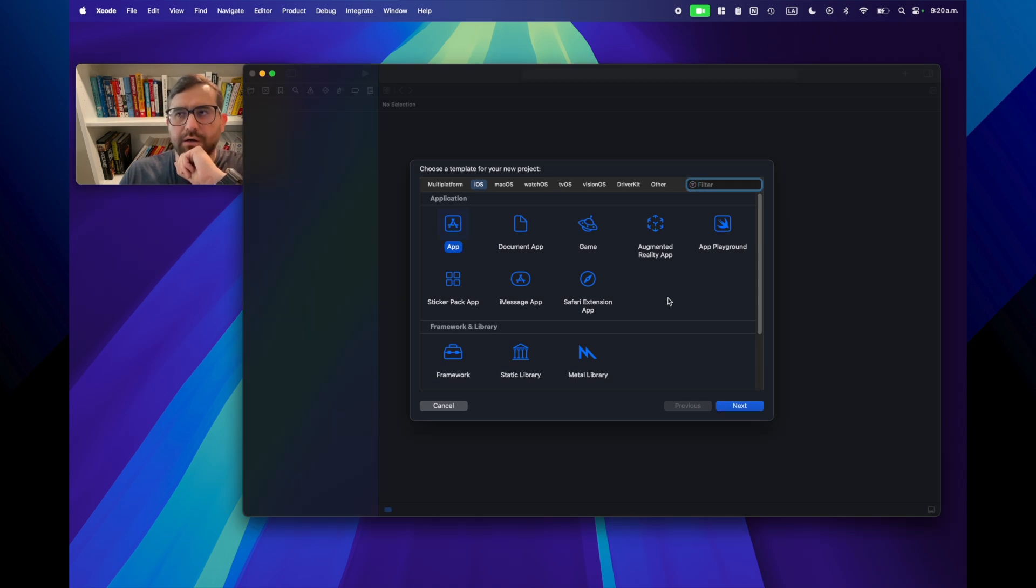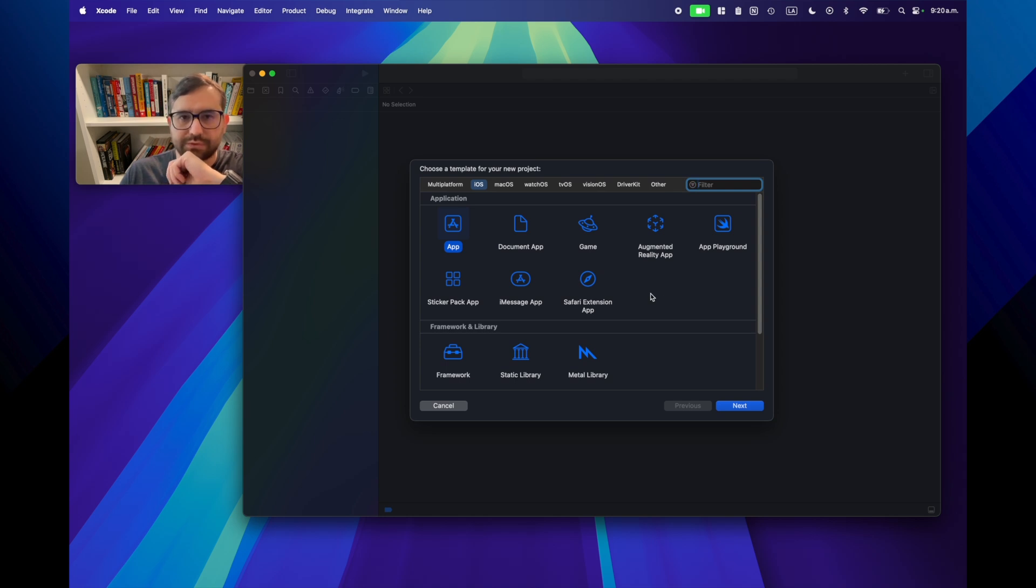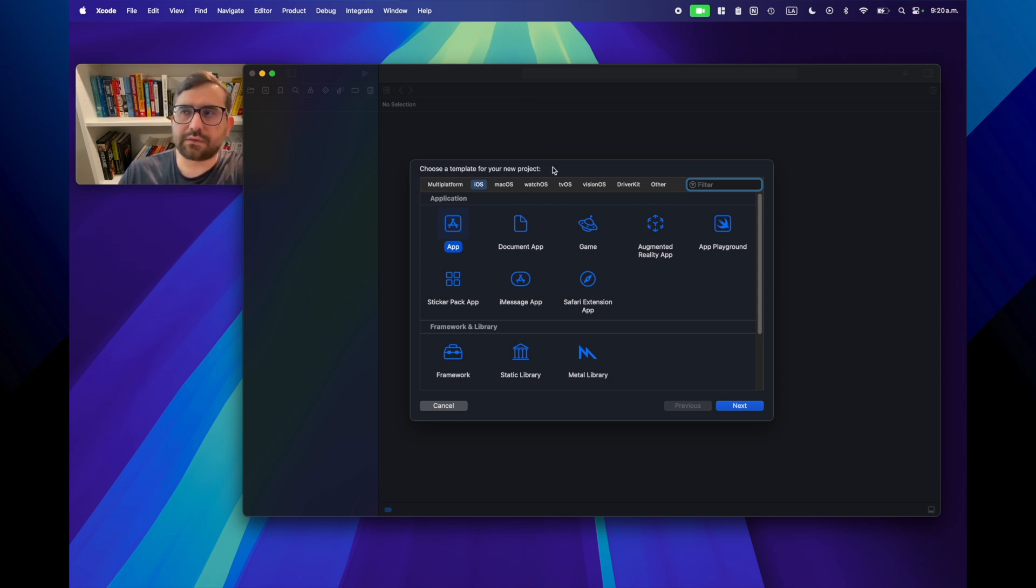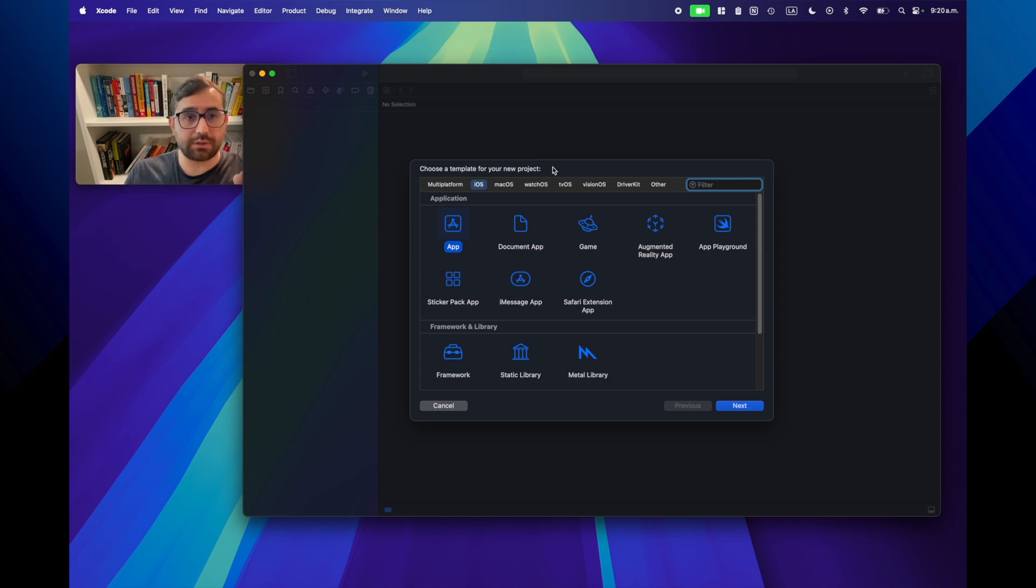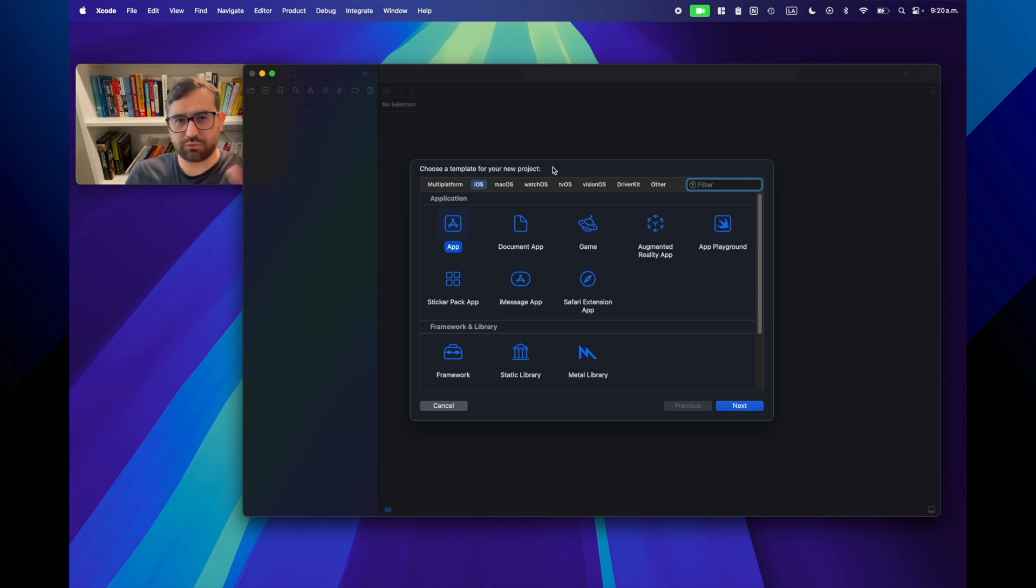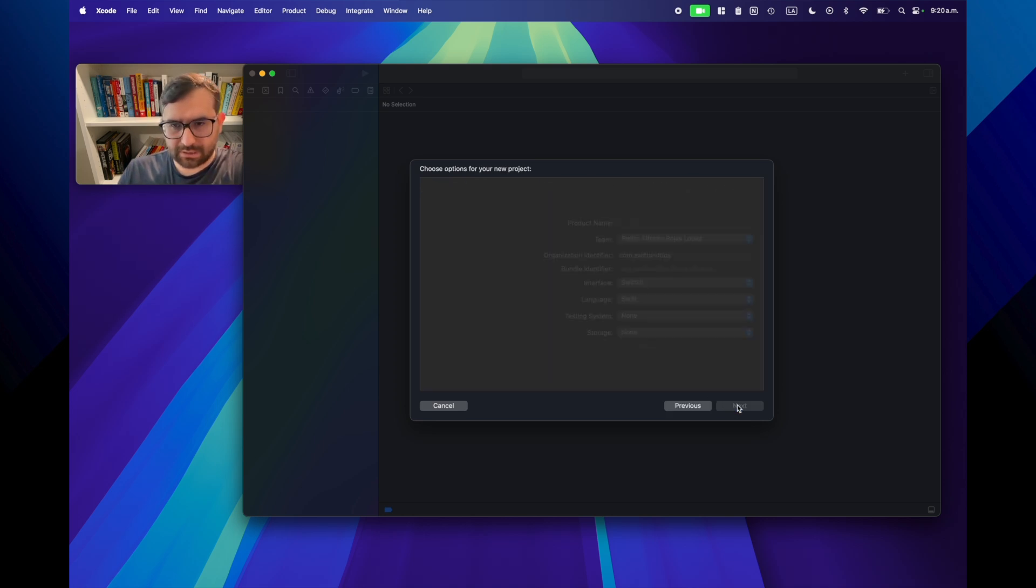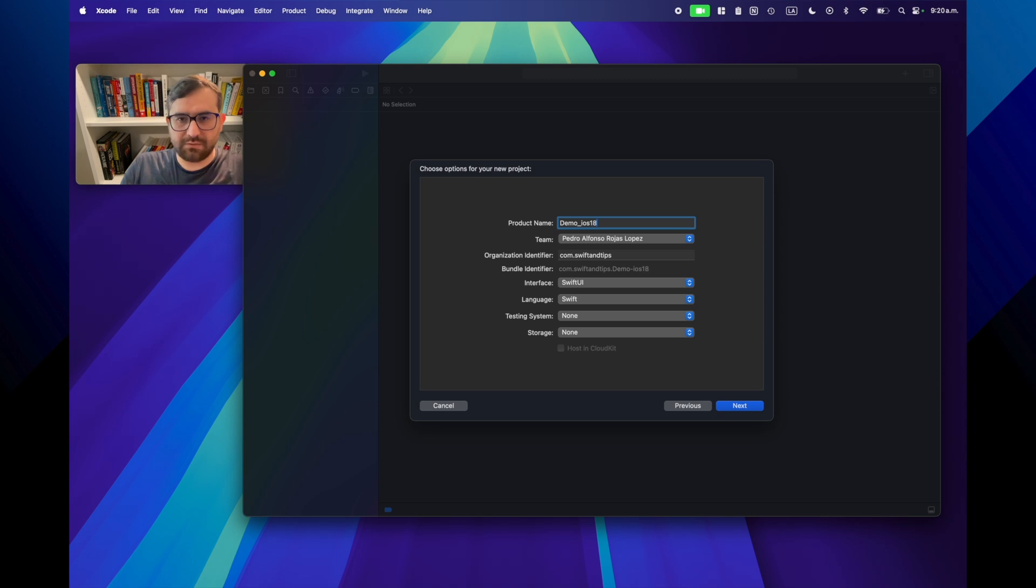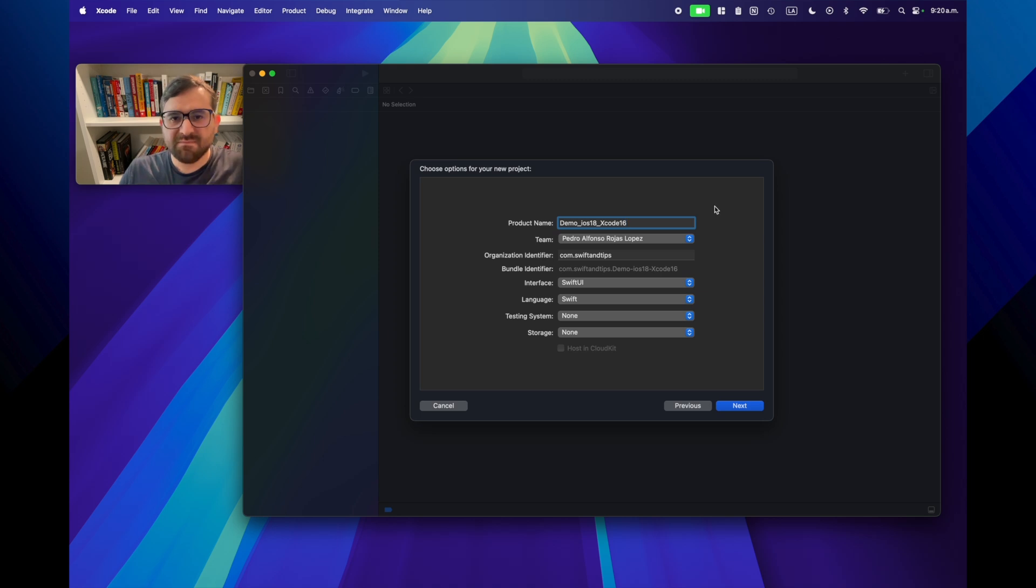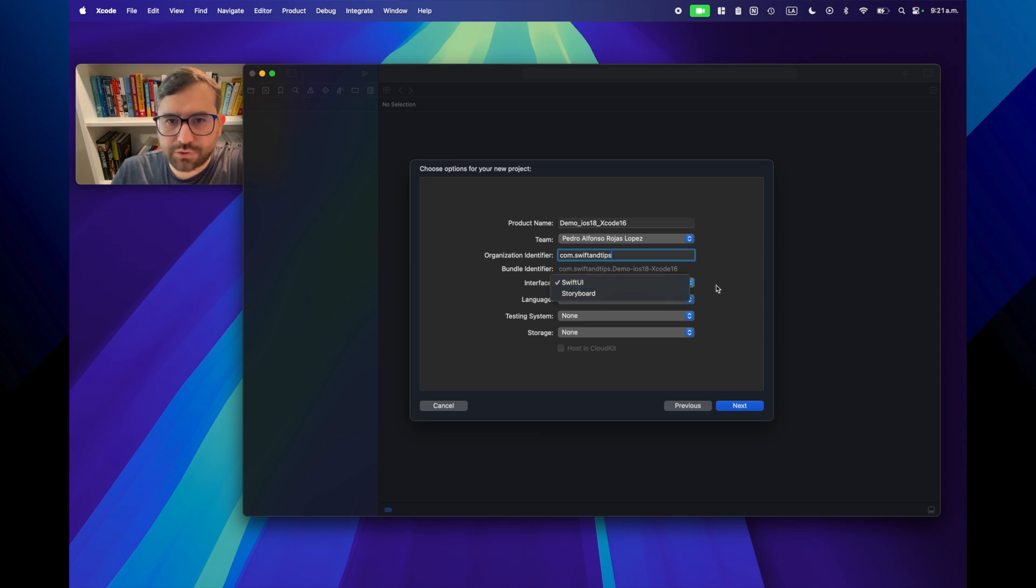Let's start by opening Xcode again. I'm using Xcode 16.0 beta one and I will create a new project. For this demo, if you want to use Code Completion, you will require macOS Sequoia and of course Xcode 16.